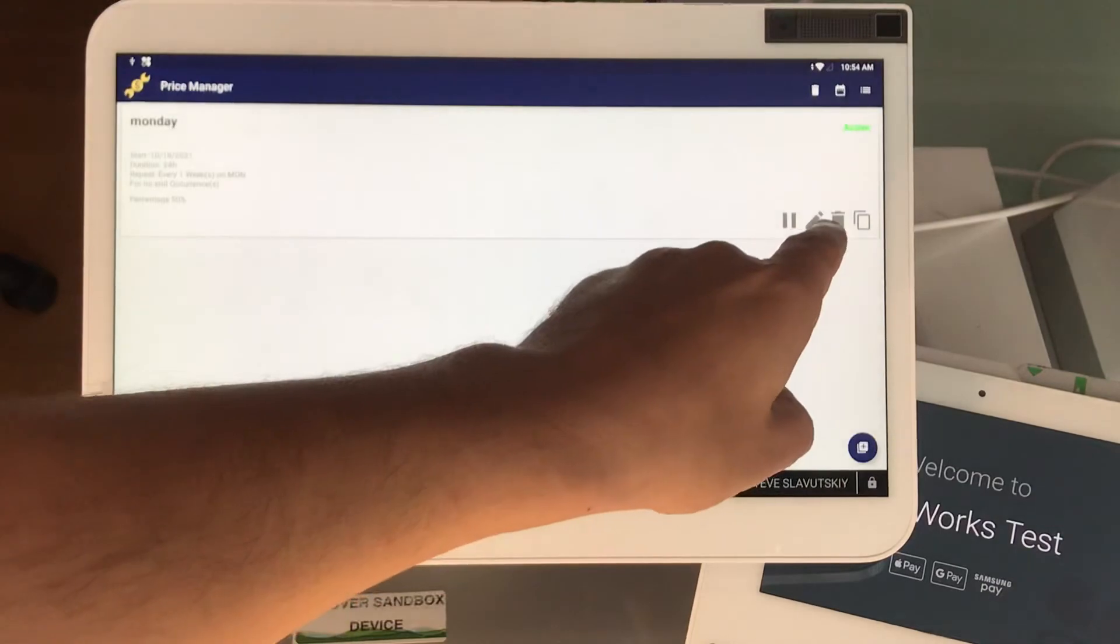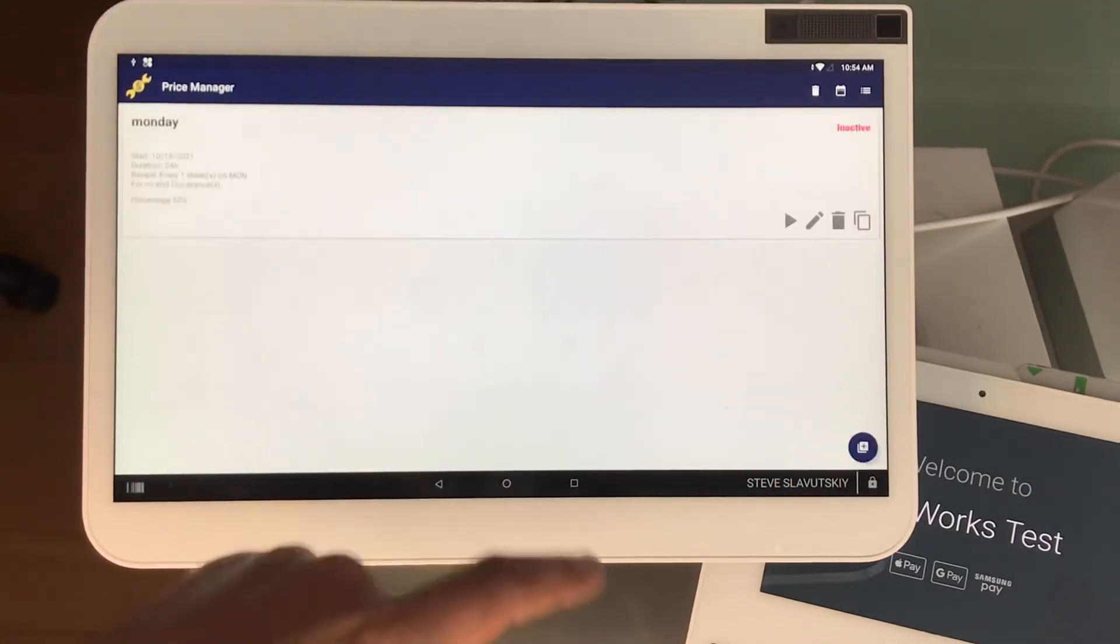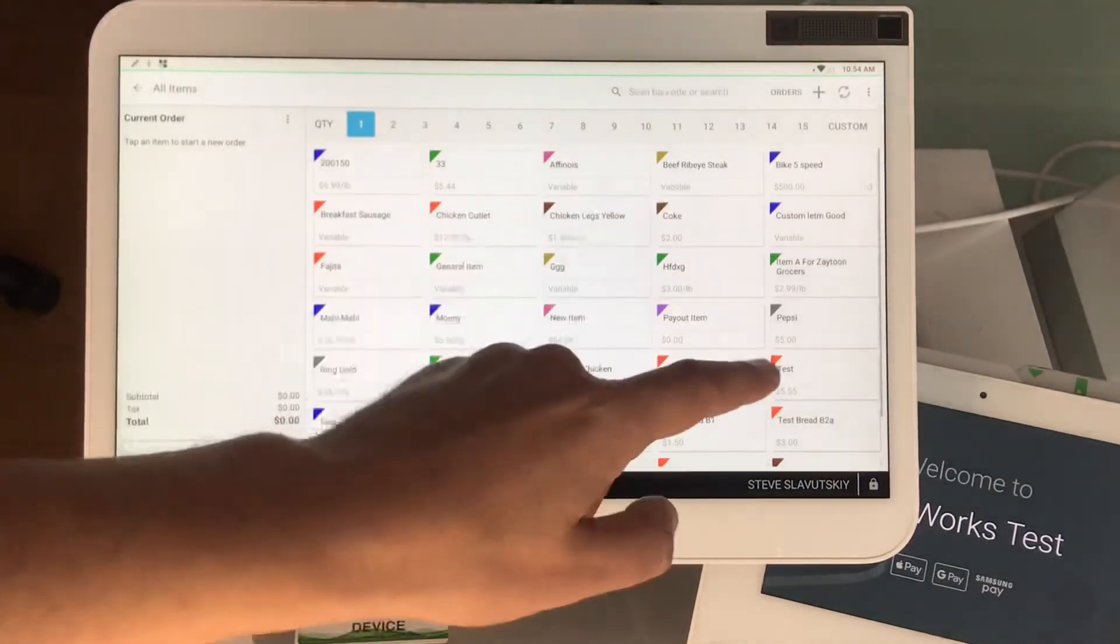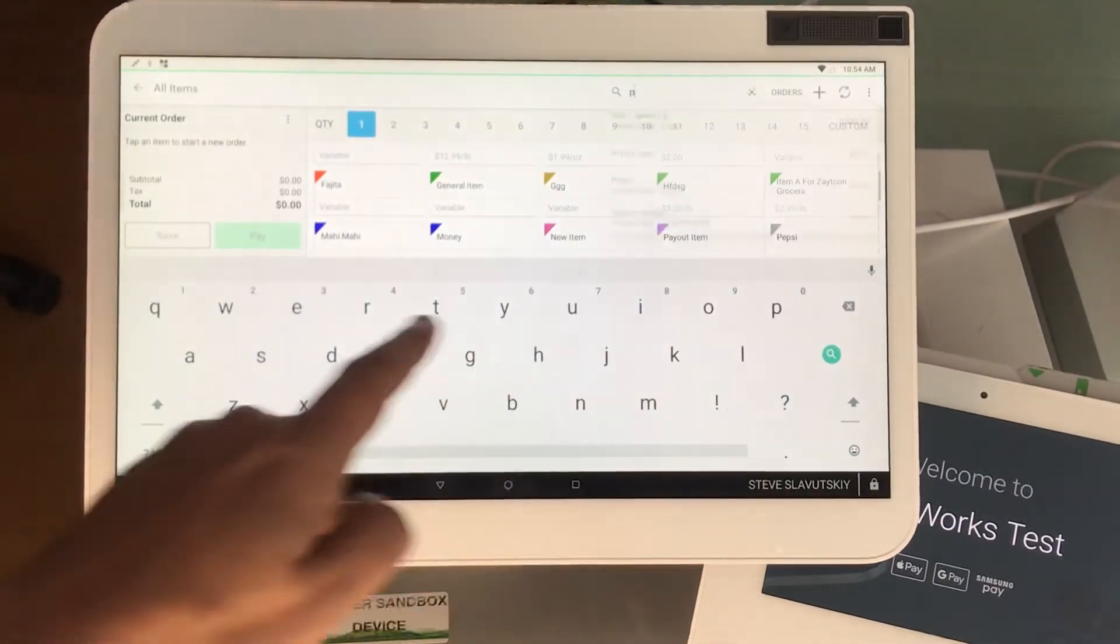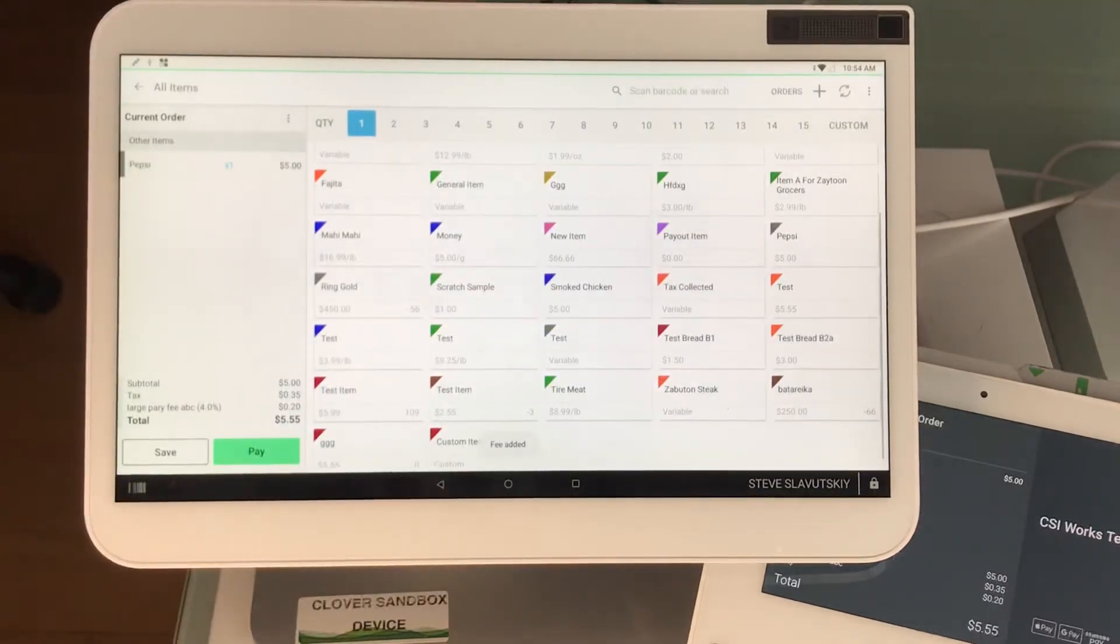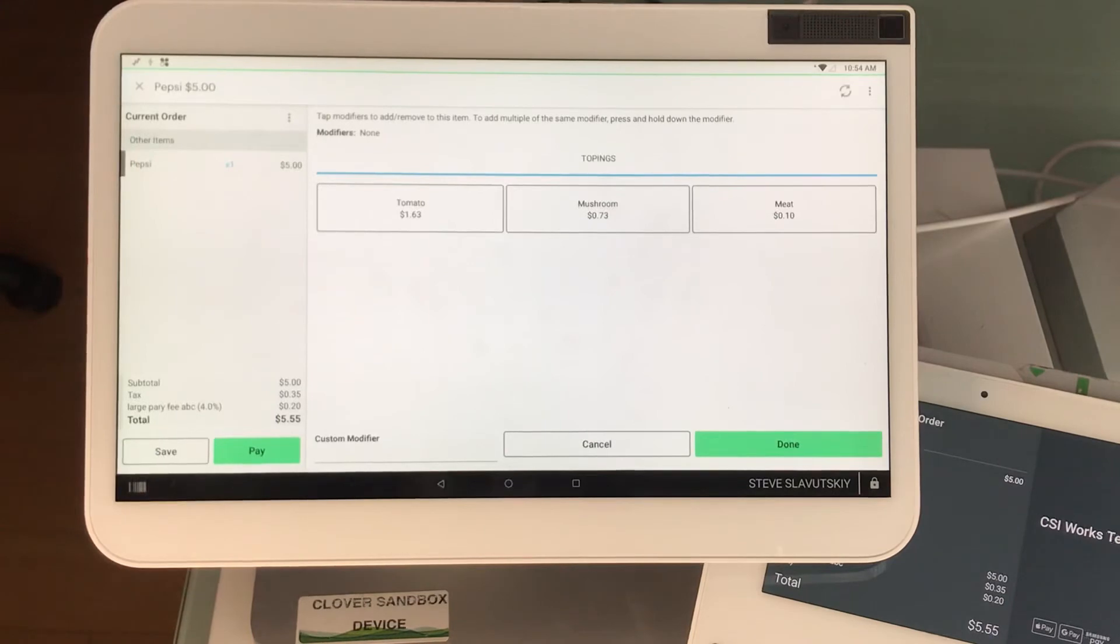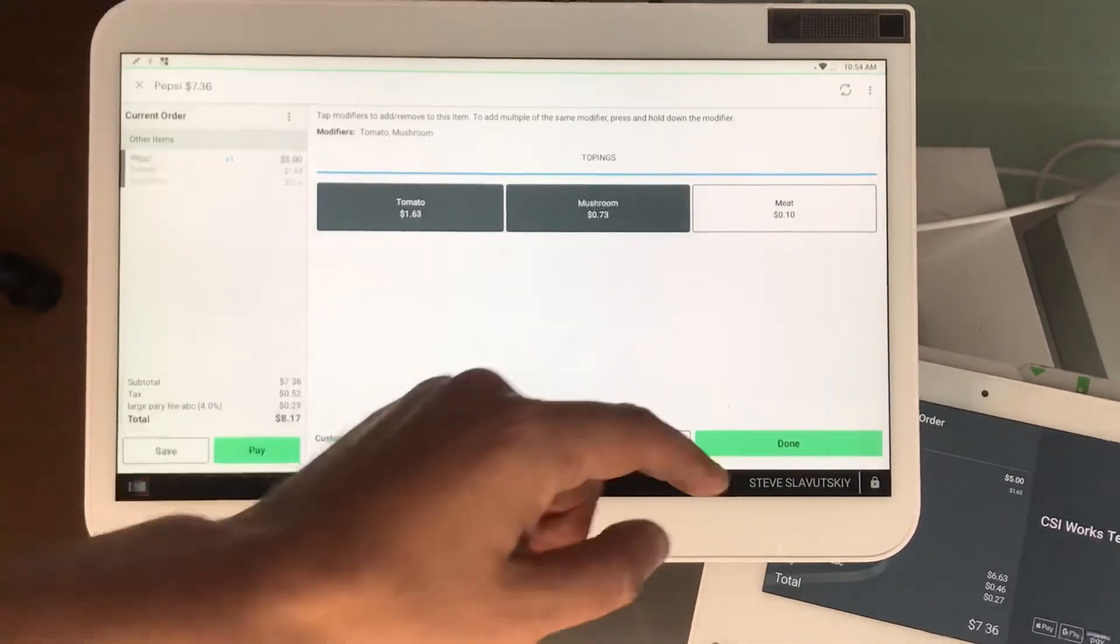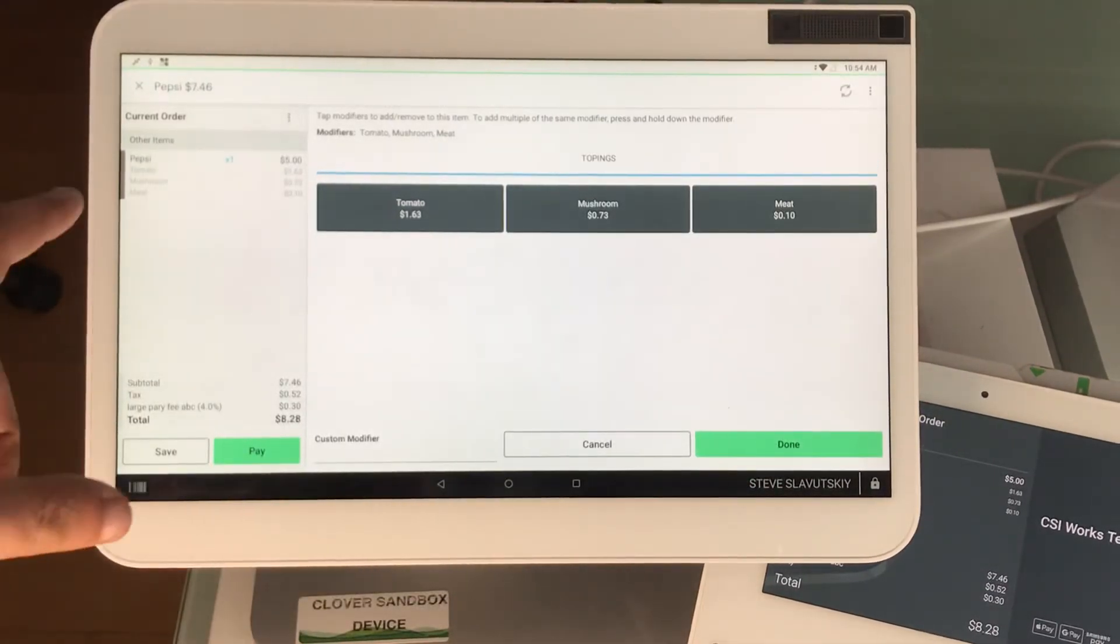I'm going to pause and we're about to be finished with this video. I'm going to open the Pepsi real quick. There it is, it's $5 and those modifiers are back to 10 cents, 73 cents, and $0.63 like so.